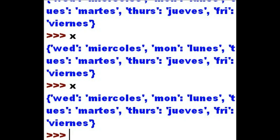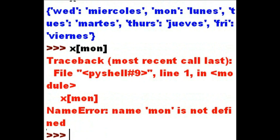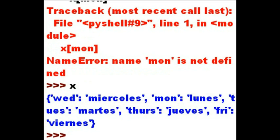Let's say I want to get the equivalent of Monday on the screen. So I key in X and the key value, which is the first of those two pairs — M-O-N. I close it with square brackets, and I'm going to get an error now. It didn't like that at all. Why is that? Because those are string data, and I have to enclose it within single quotes.